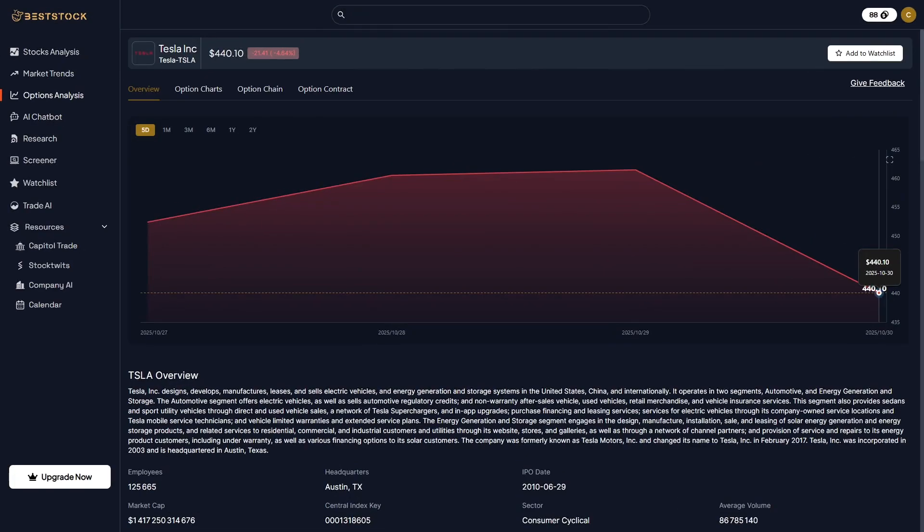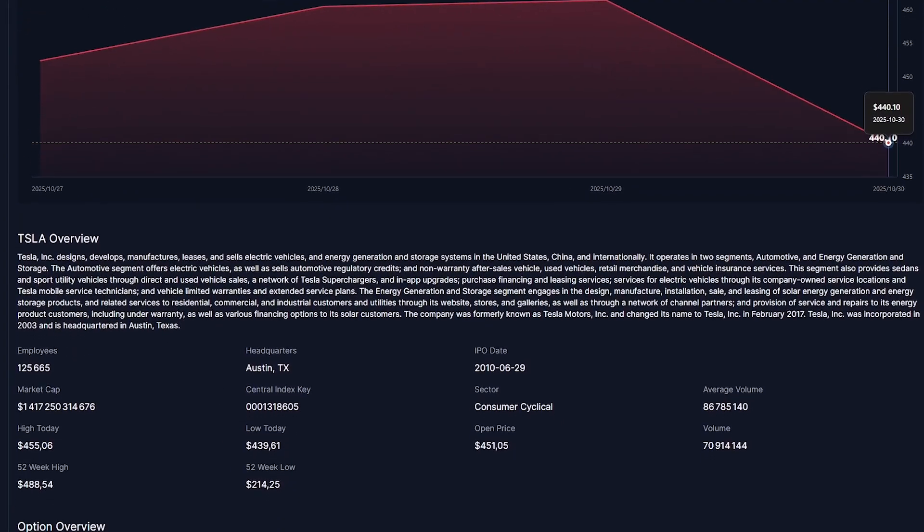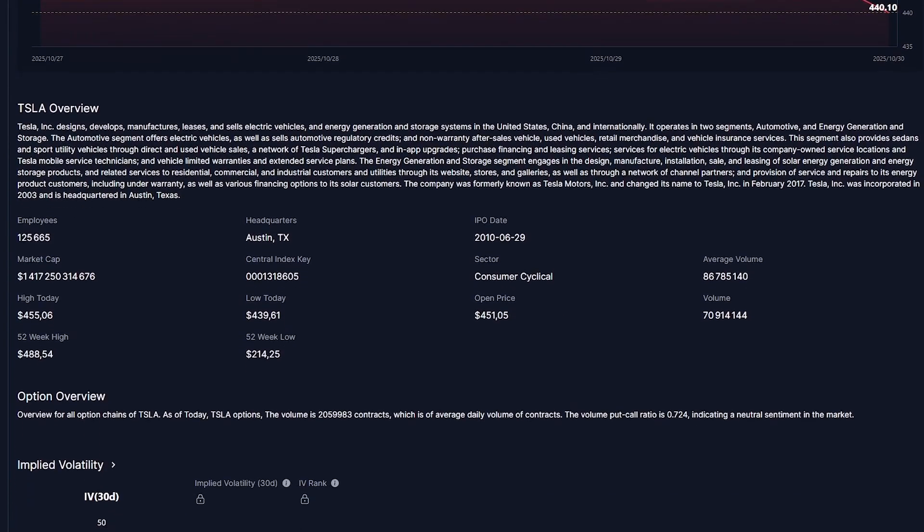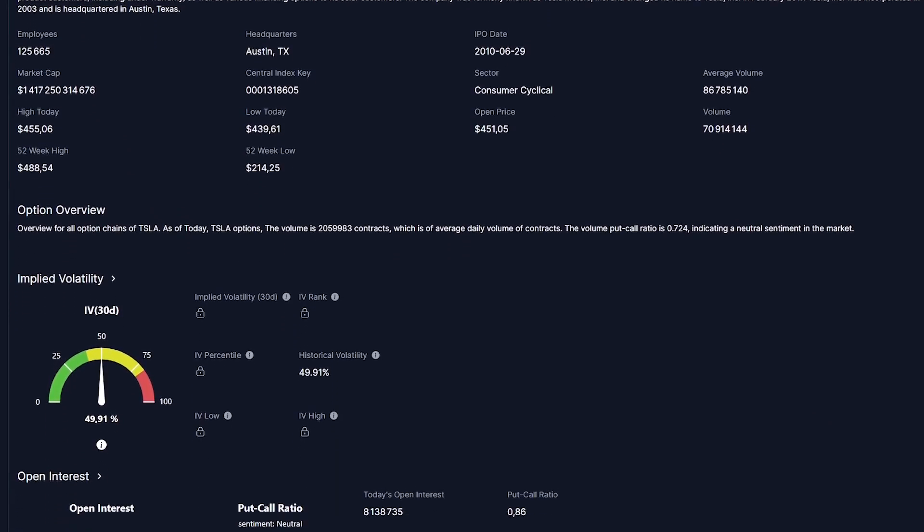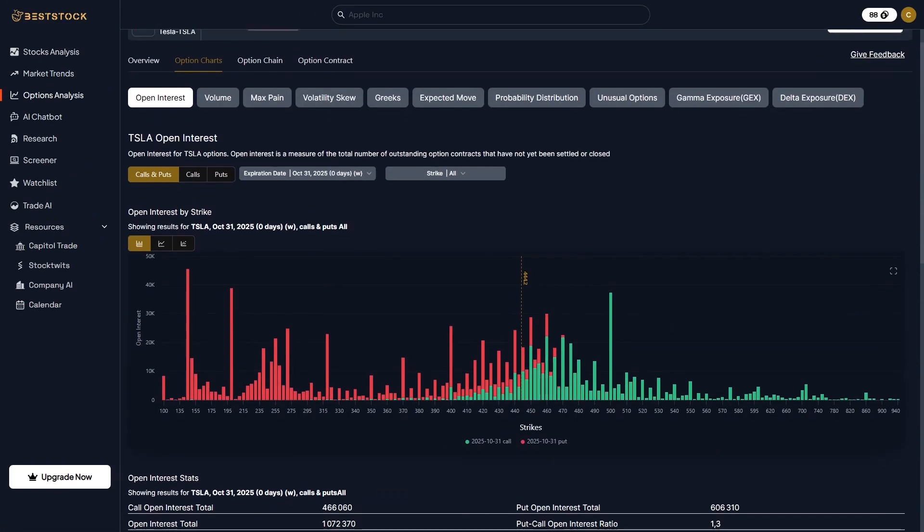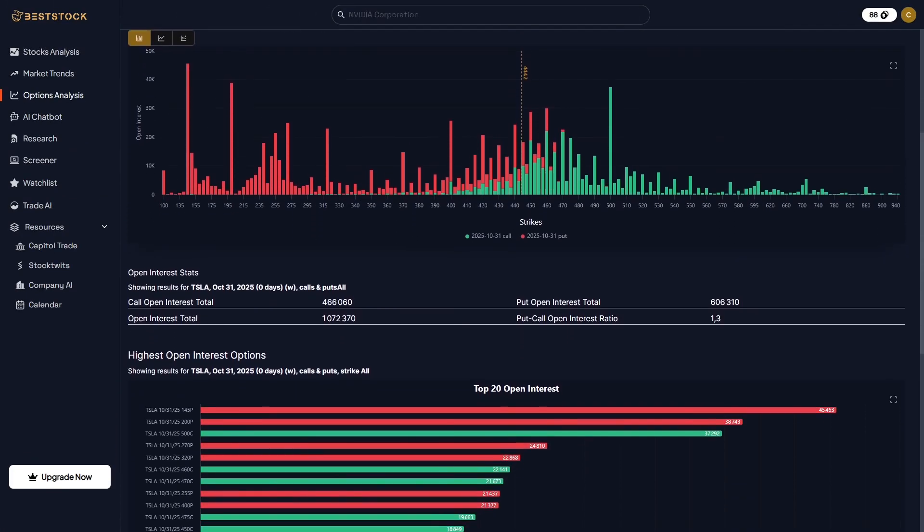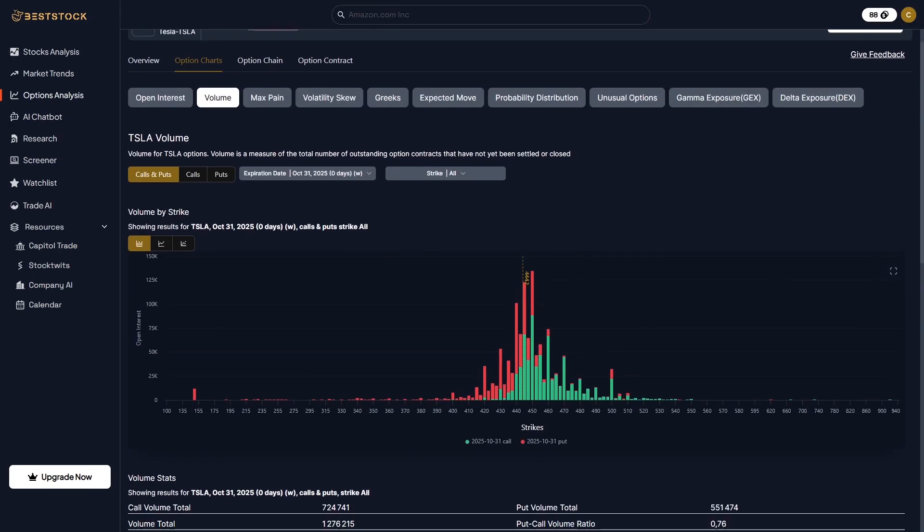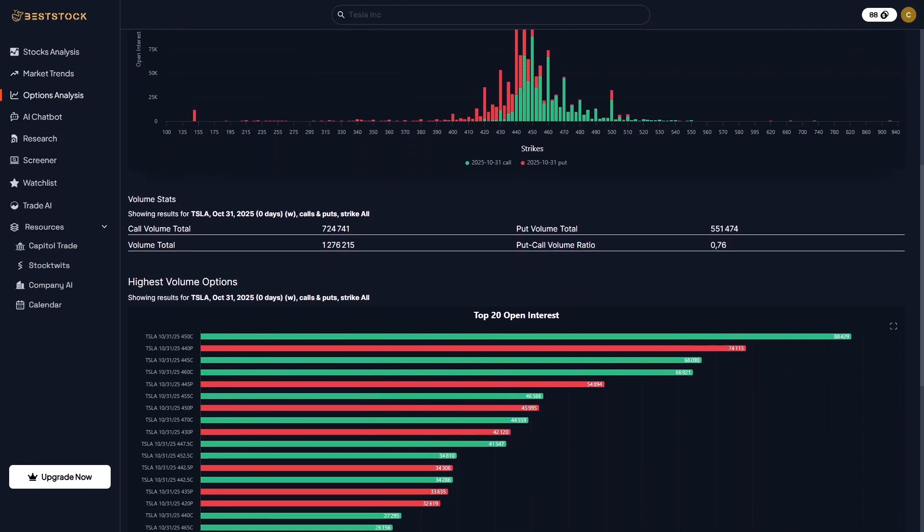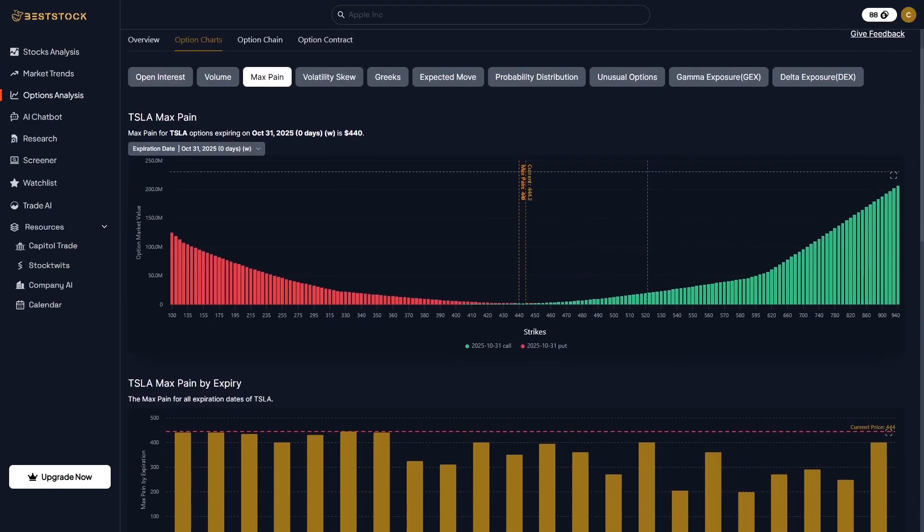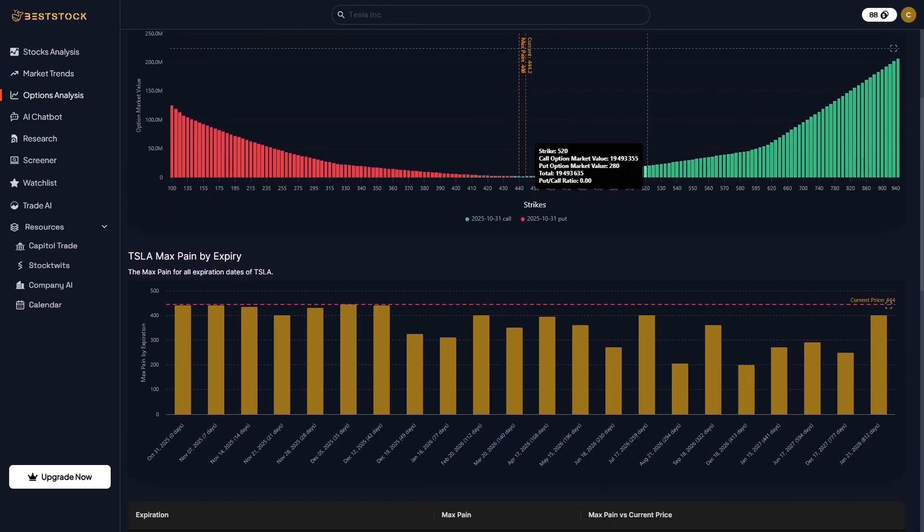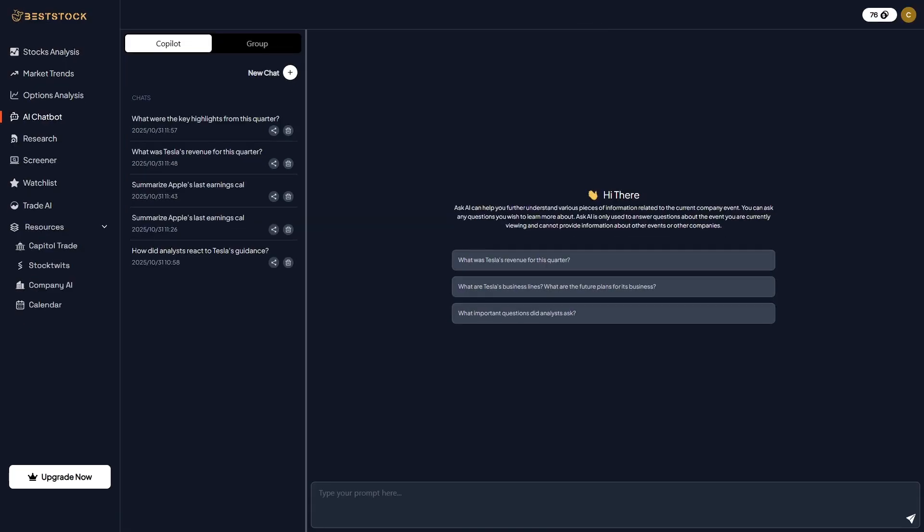Best Stock also caters to professional traders through its Options Analysis section. Here you can explore full option chains, open interest by strike price, volatility data, and even advanced metrics like delta, gamma, and max pain levels. For Tesla, this lets you quickly see where traders are placing the biggest bets and how the market's positioning changes over time. It's complex data simplified into visuals. Precise, powerful, and ready for decision-making. For active traders, this feature alone could justify the entire platform.